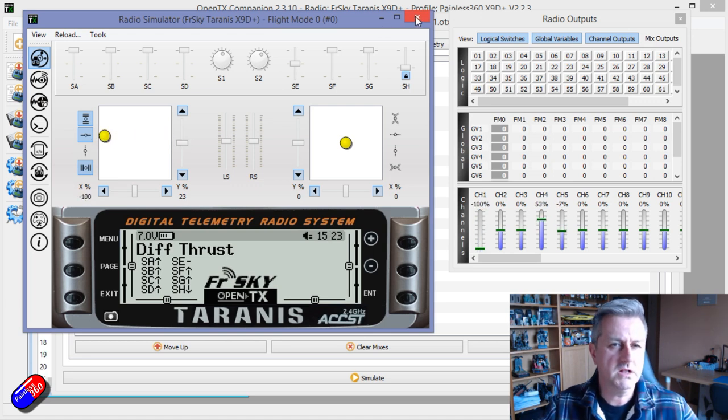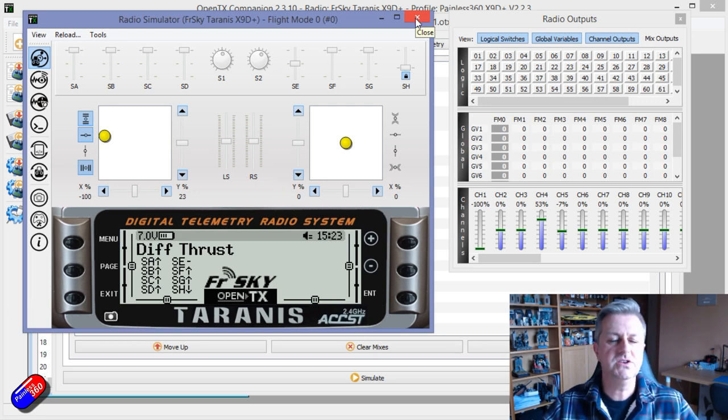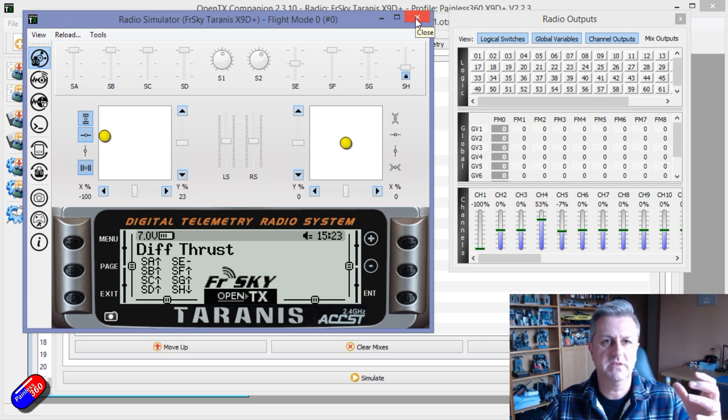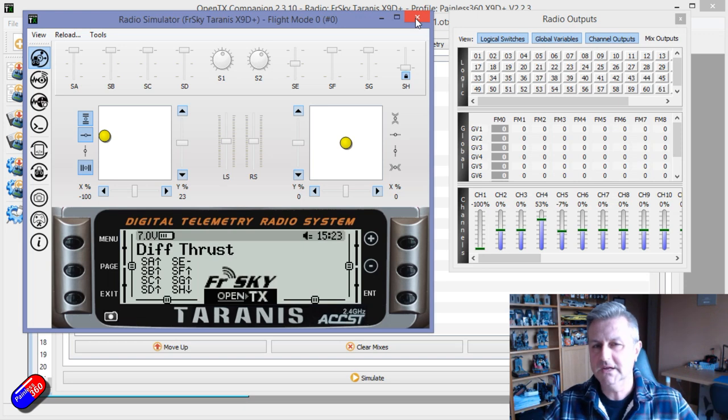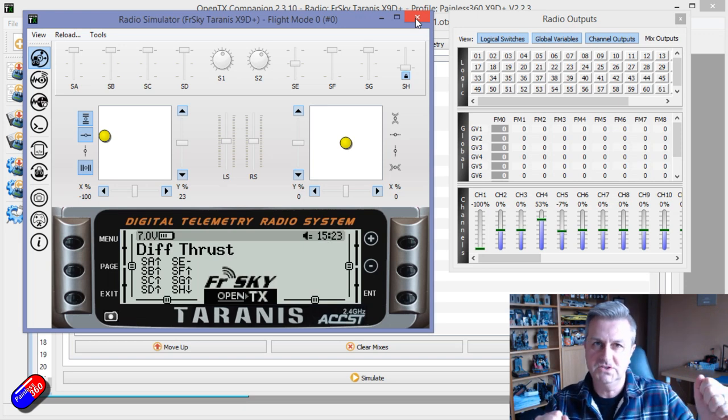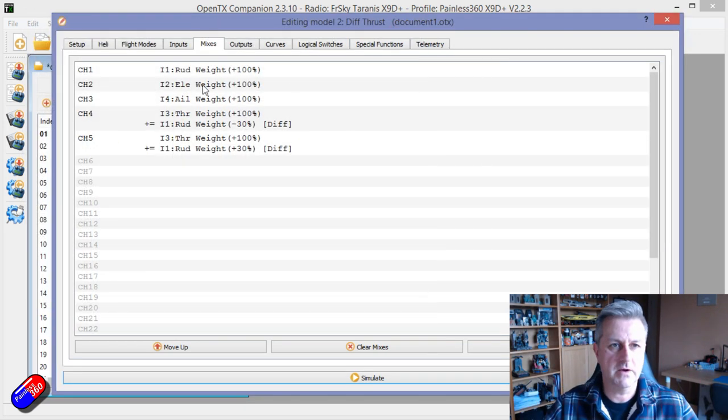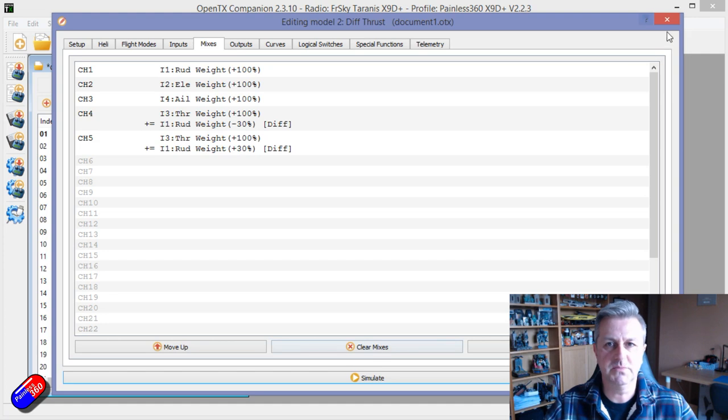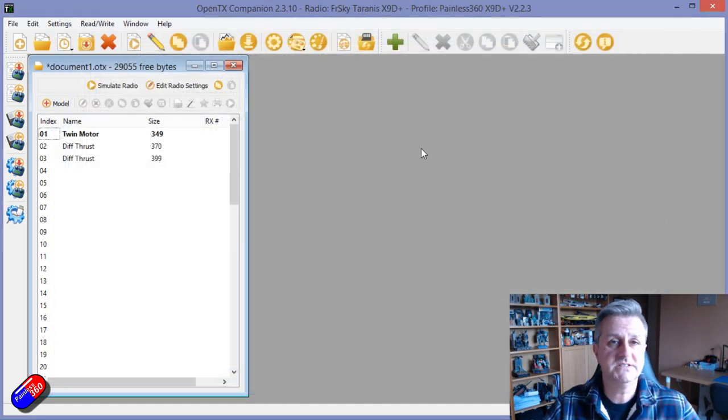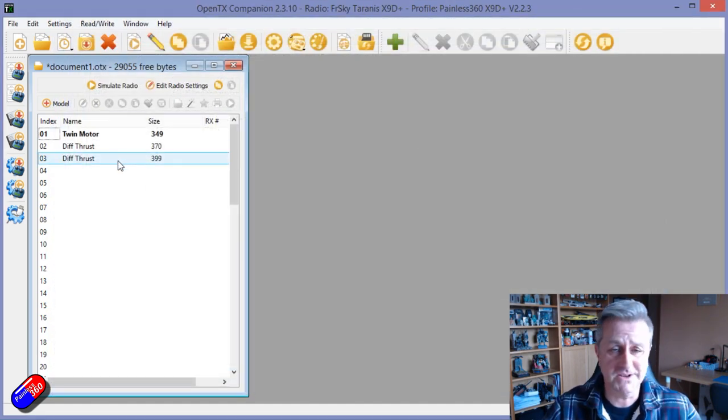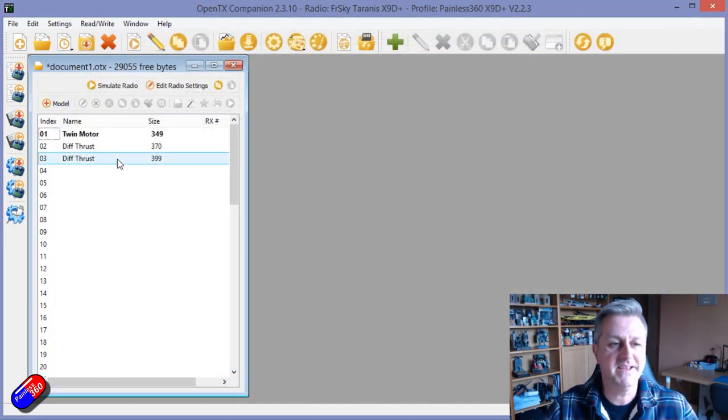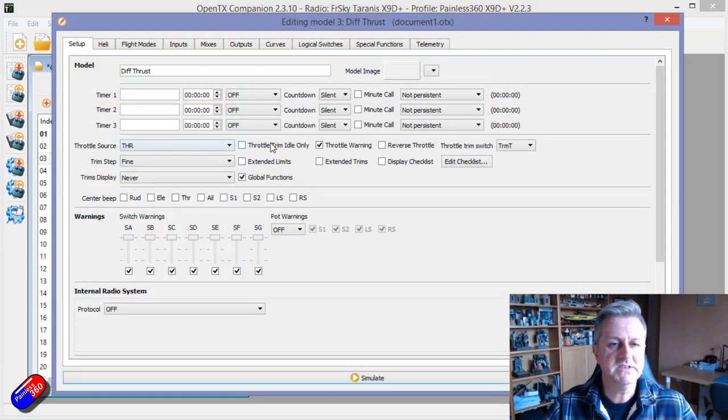But the question is, can you do that with some kind of rotating control so that you can change that effect dynamically without going in here and changing those numbers? The answer is in OpenTX, yes of course you can. You can do pretty much anything in OpenTX. So this is how I've done it.